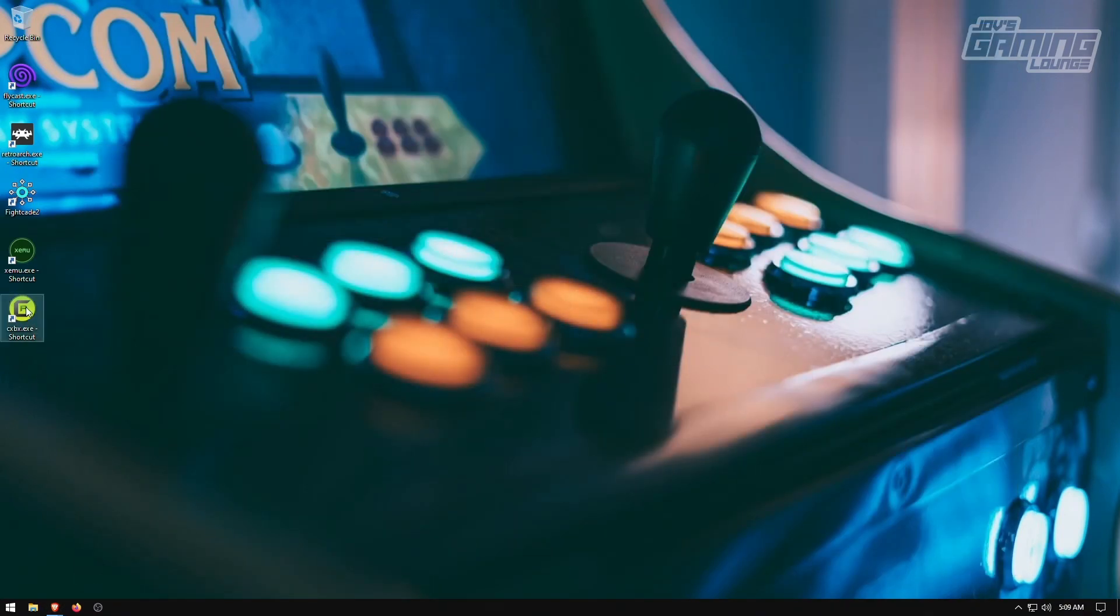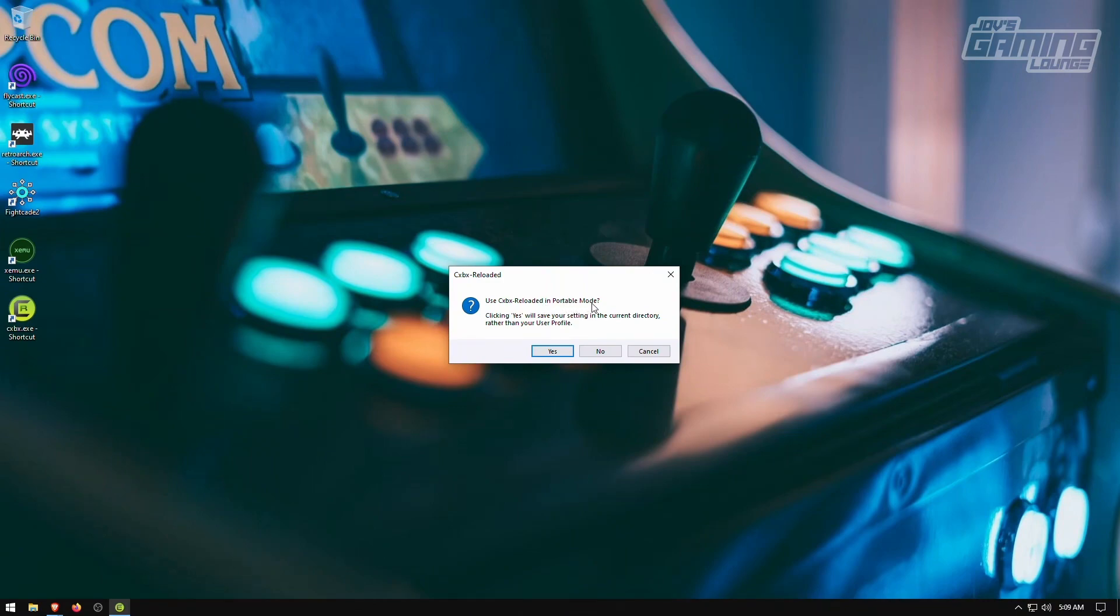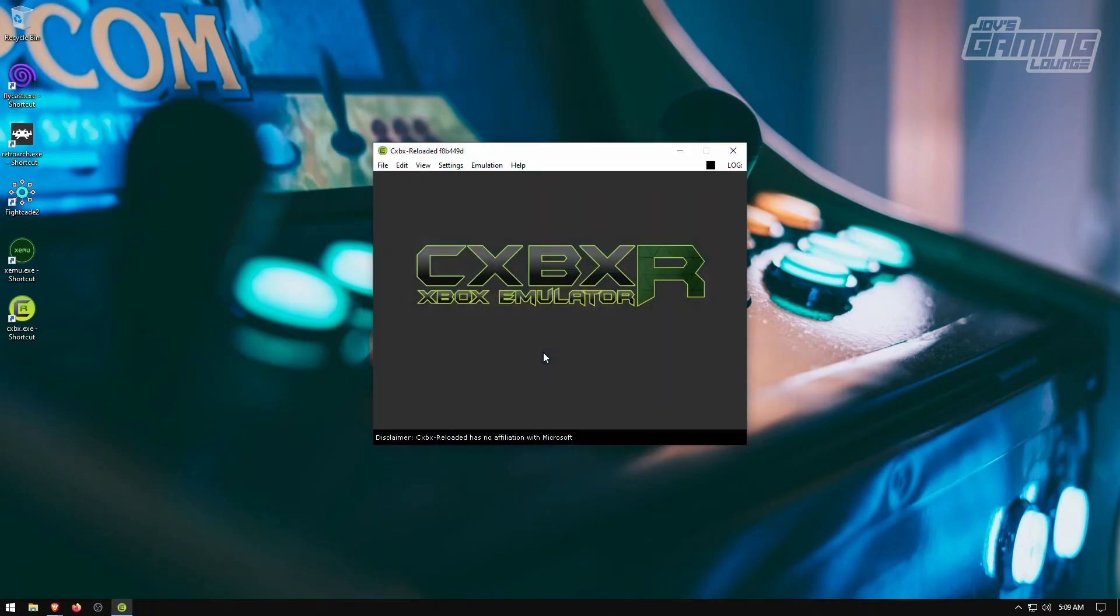Now we're going to open up CXBX. Use CXBX Reloaded in portable mode. I prefer portable mode so I'm going to go ahead and say yes. This way it saves all the information onto that one folder that we just moved into my emulation folder.